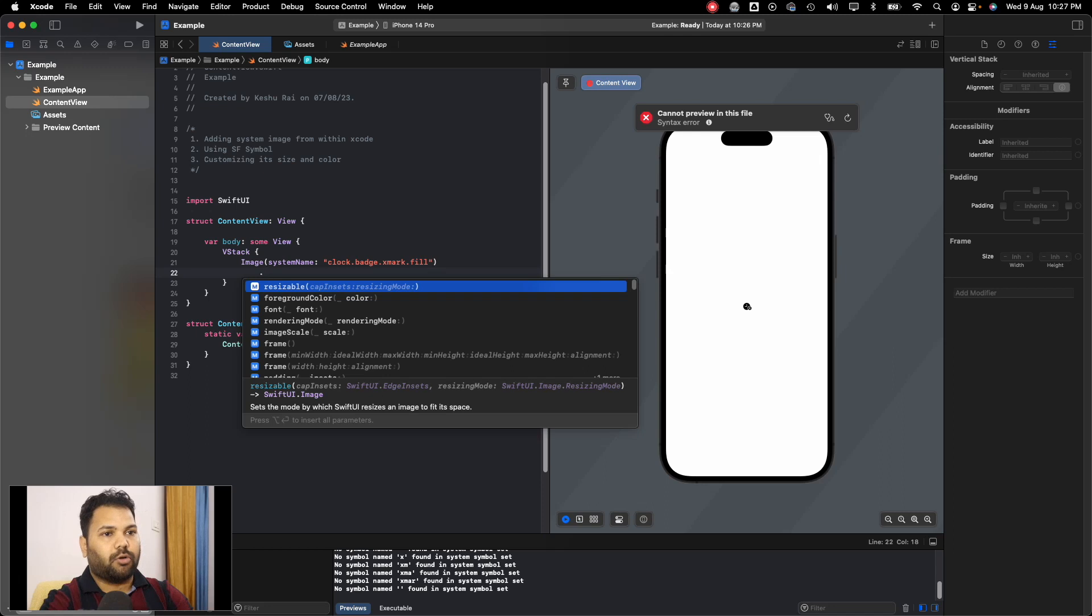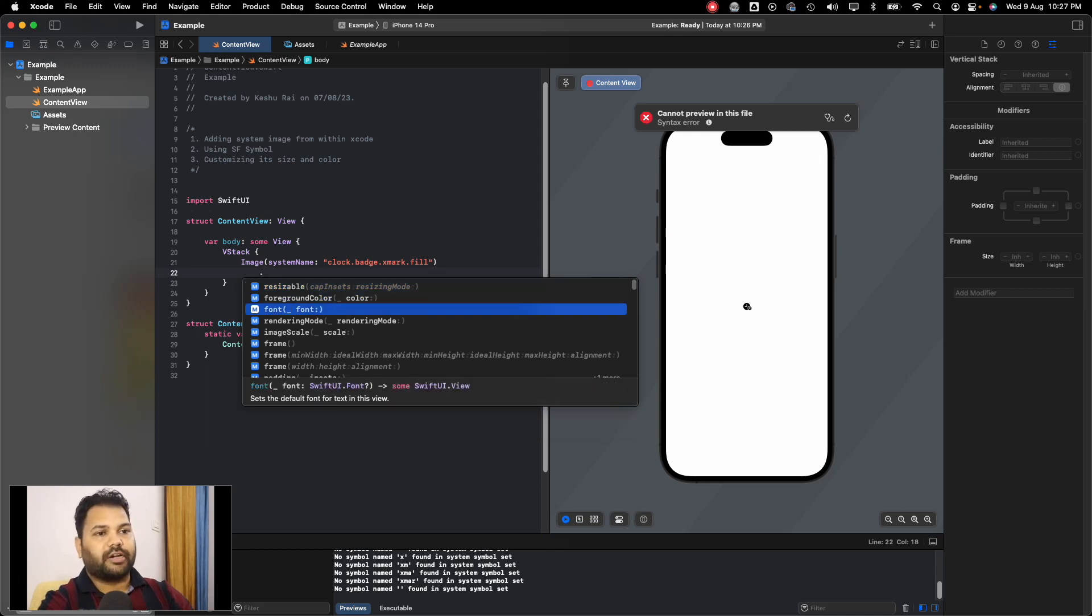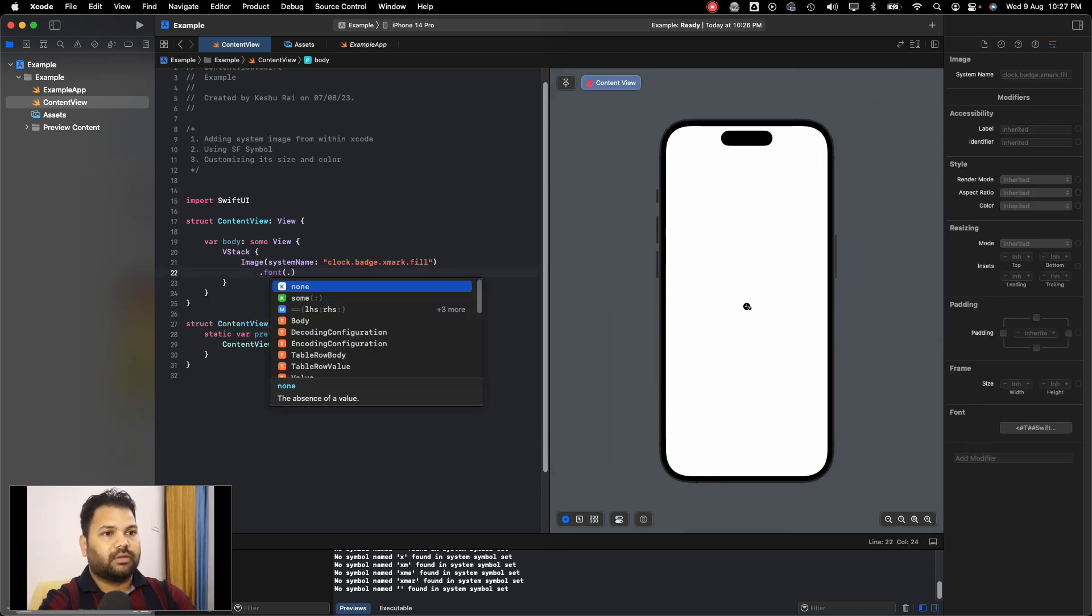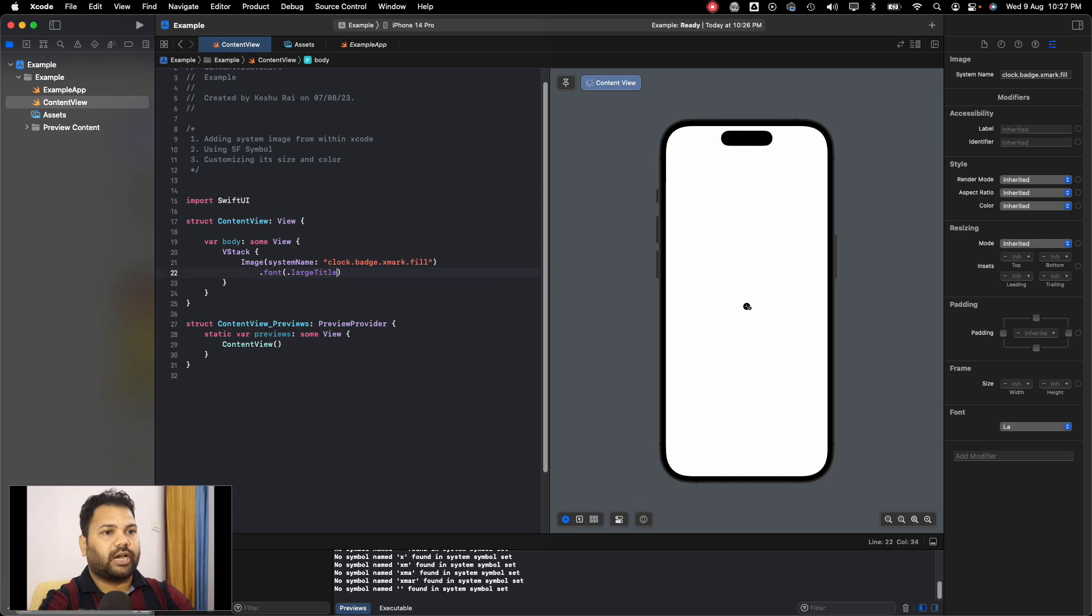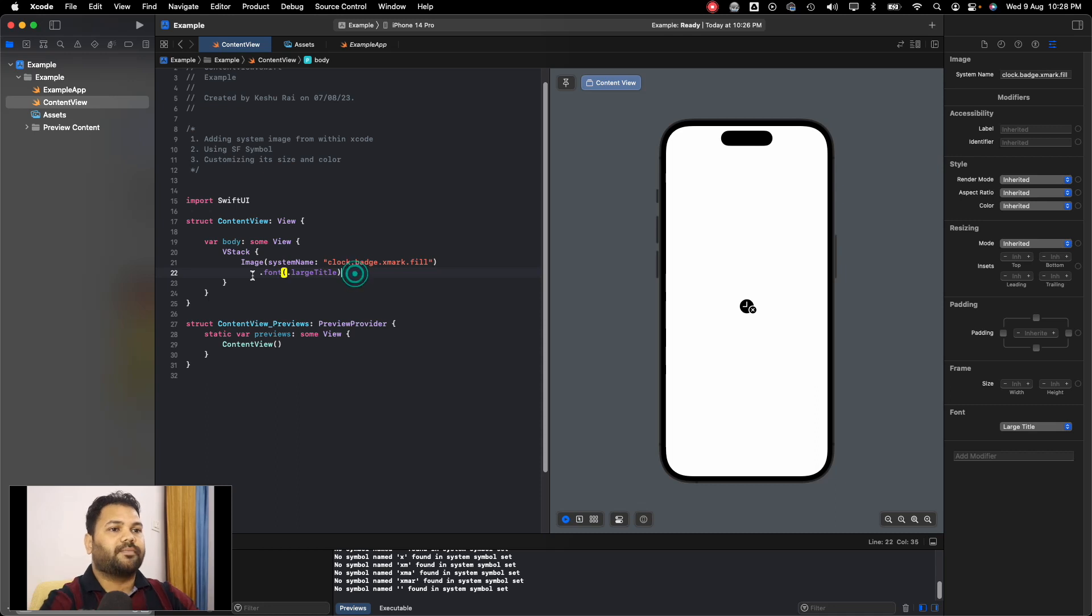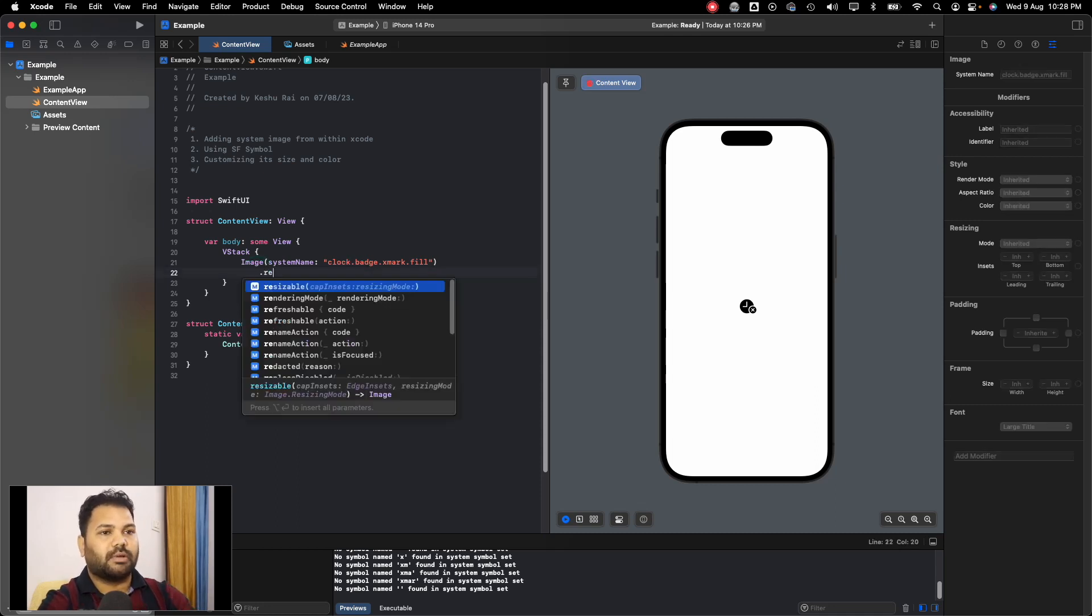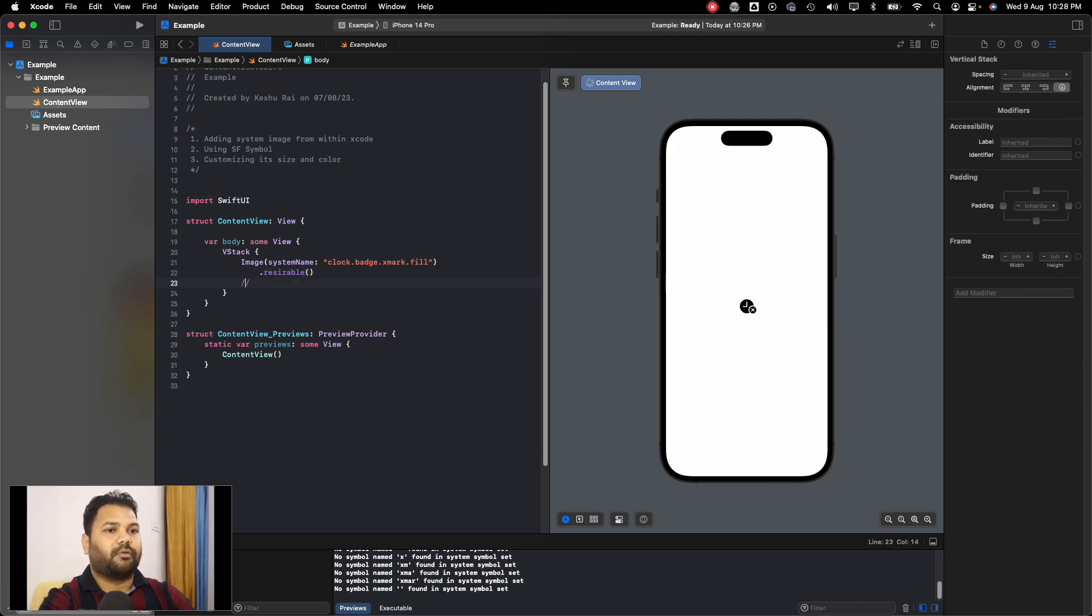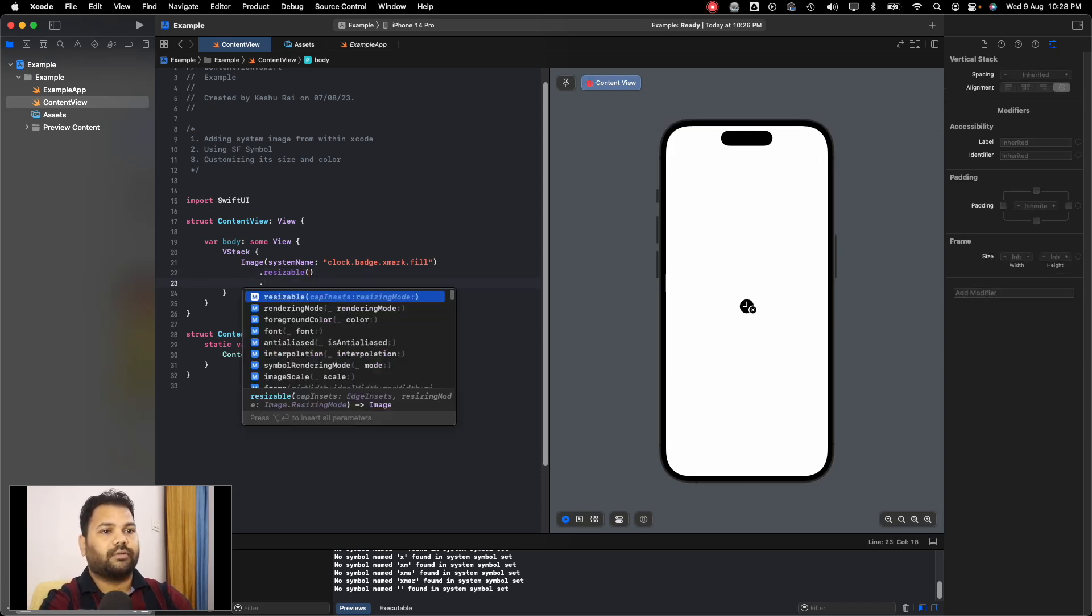One is to directly provide a font and make it large title, so whatever the size of a large title is, it will take that size. The other one is to directly use resizable on an image and then provide the frame to it. Let's pass the width as 100 and height as 100.